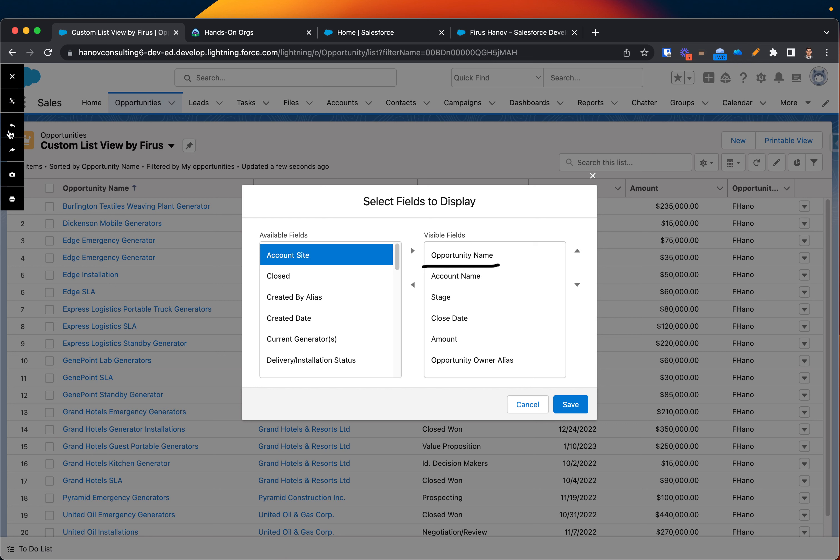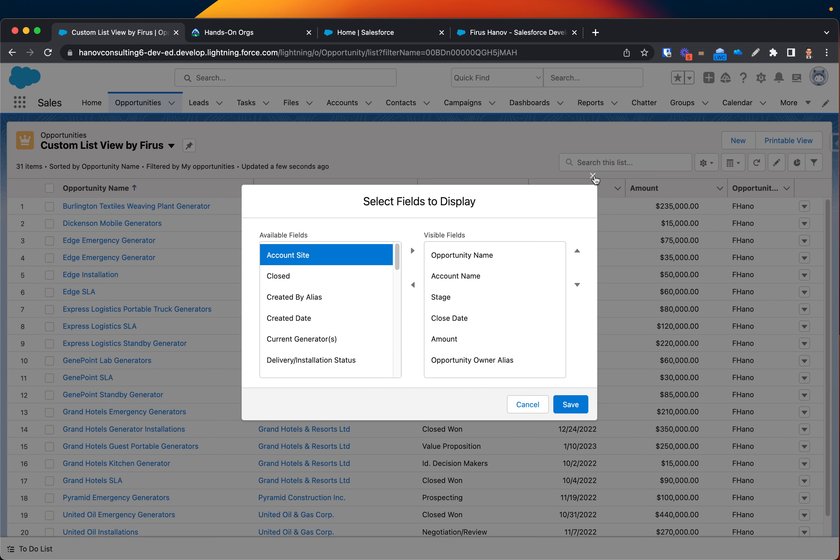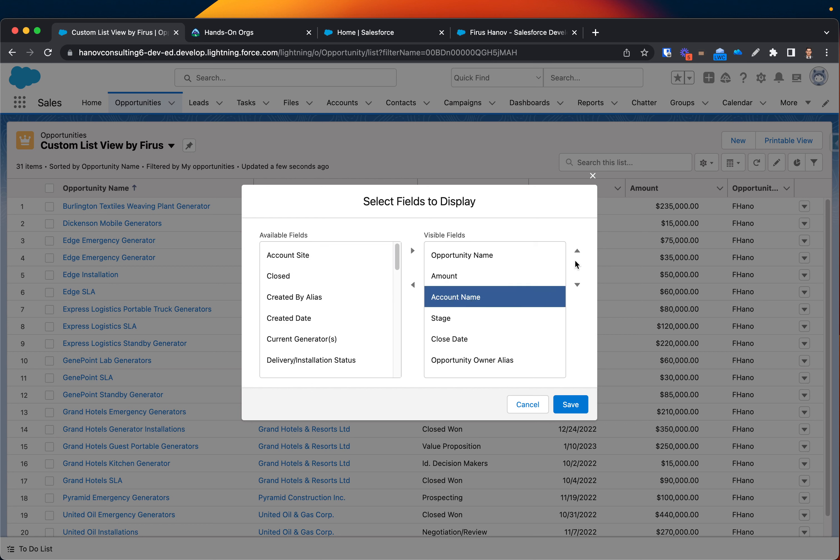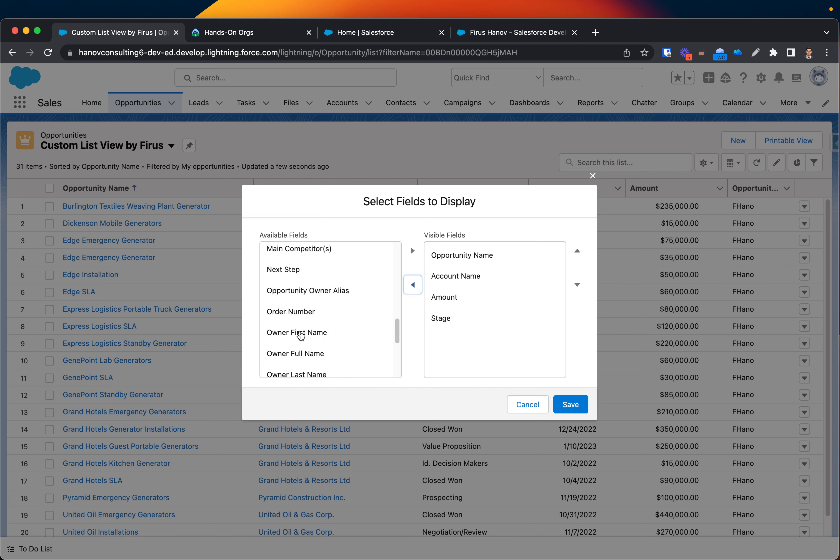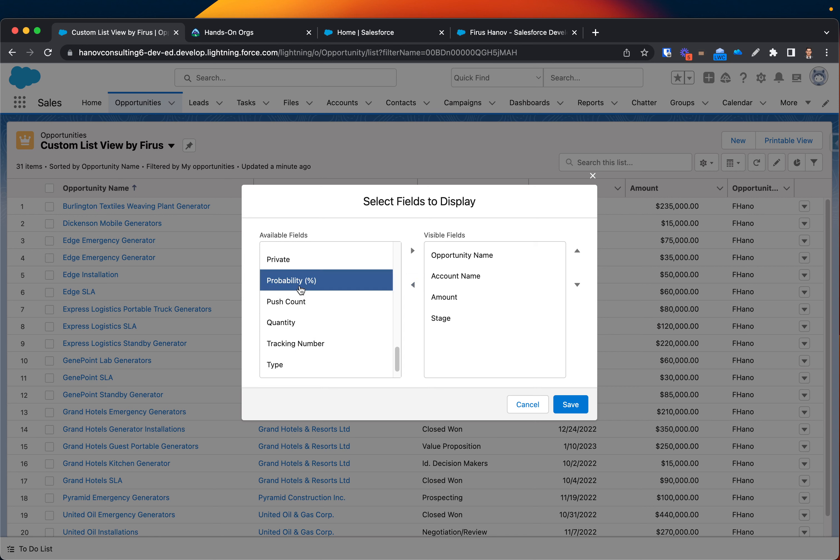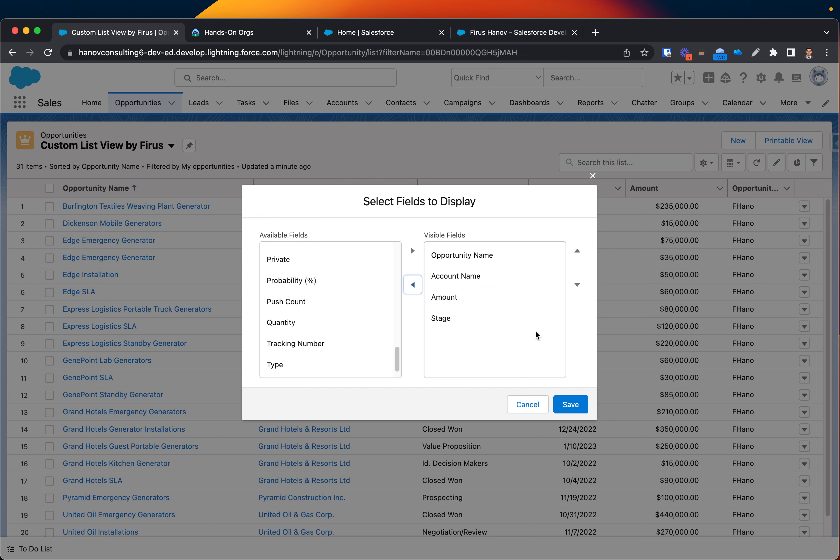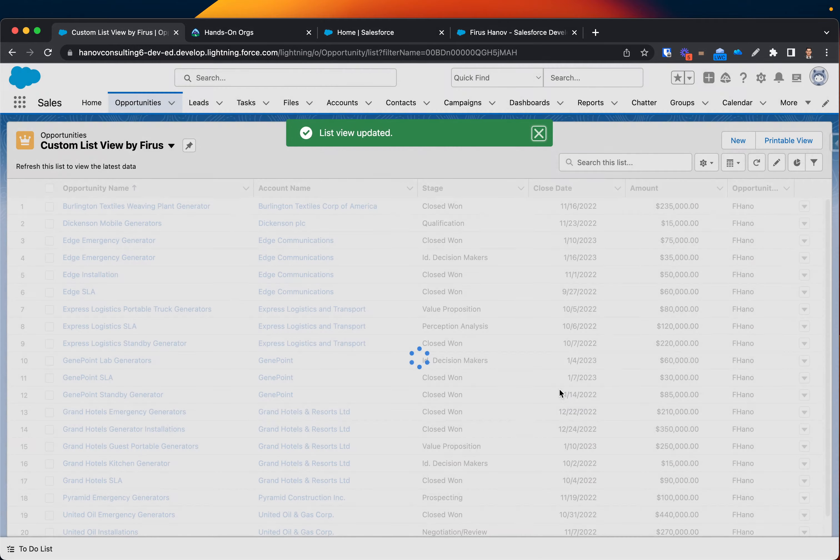But I want to maybe bring a couple more to this section to display, so it will be available as another column. So let me actually go ahead and show it to you. Let's remove, let's bring the amount to the top, accounting to the second, stage is important, close date, let's remove that, let's remove this one. Let's maybe add probability here. Or let's actually remove it. So it's actually very clean. I'm going to save that, save it.